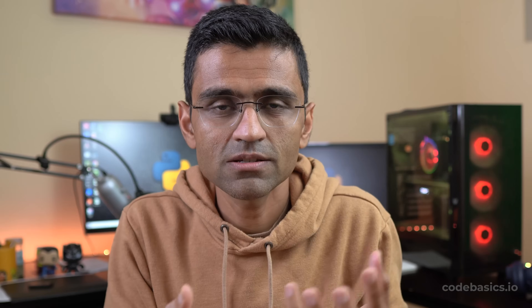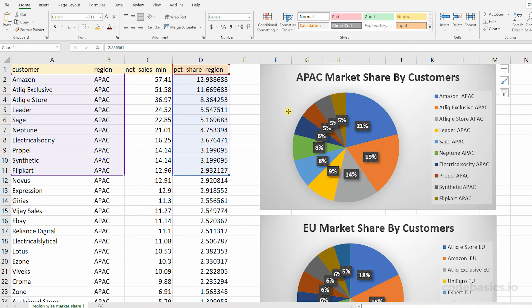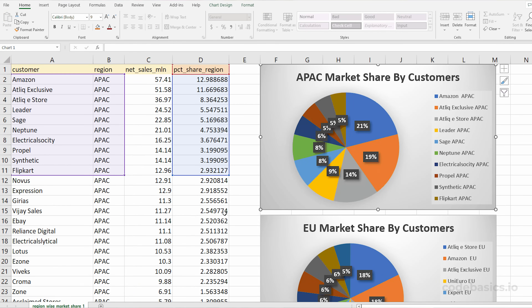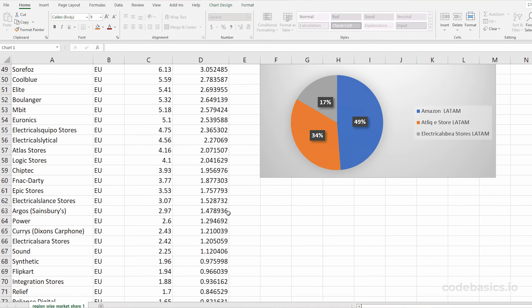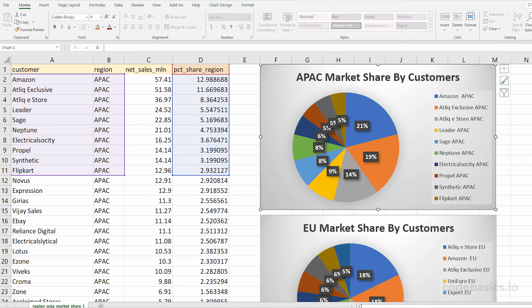Once a business manager receives this report, the typical next step is they would write some formula to derive more data or compute additional information from the existing data, or they would do visualization. You can create various charts and plots in Excel from the CSV file, which you can use in presentations or for any other use case.